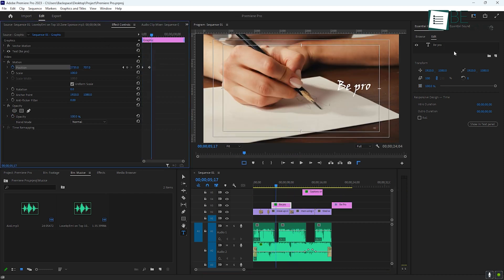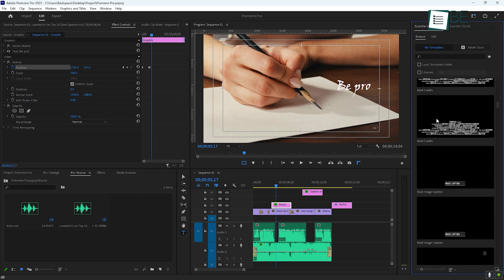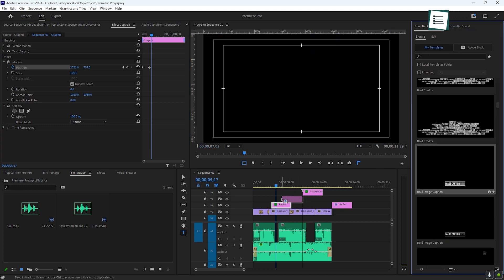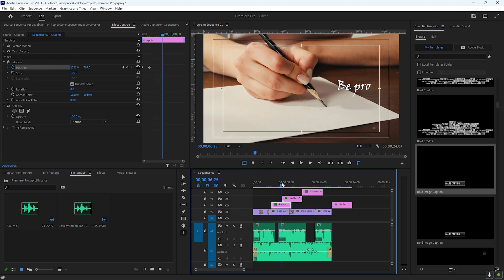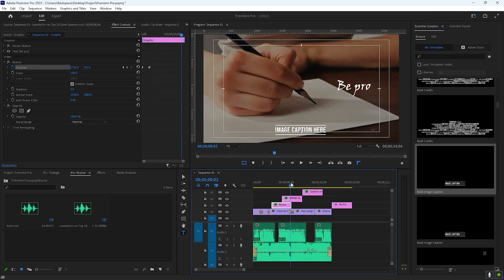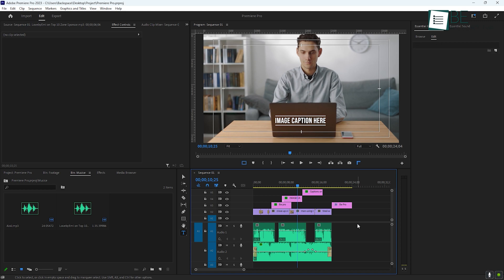If you want a more polished look, Premiere Pro comes with built-in templates. These are pre-designed title sequences that you can modify to suit your needs, which can save you a lot of time while still giving your video a professional feel.